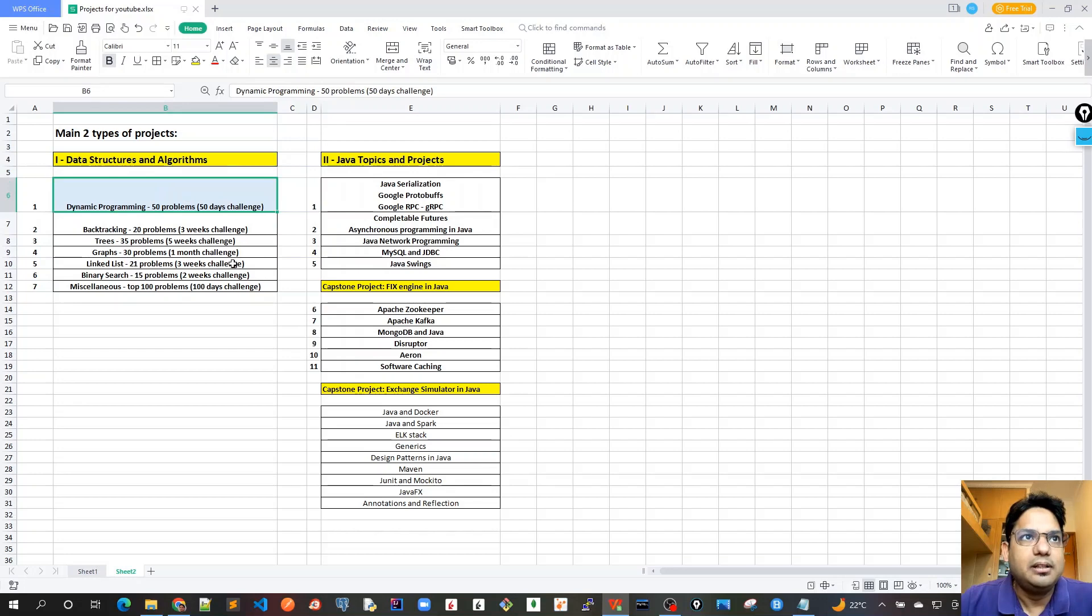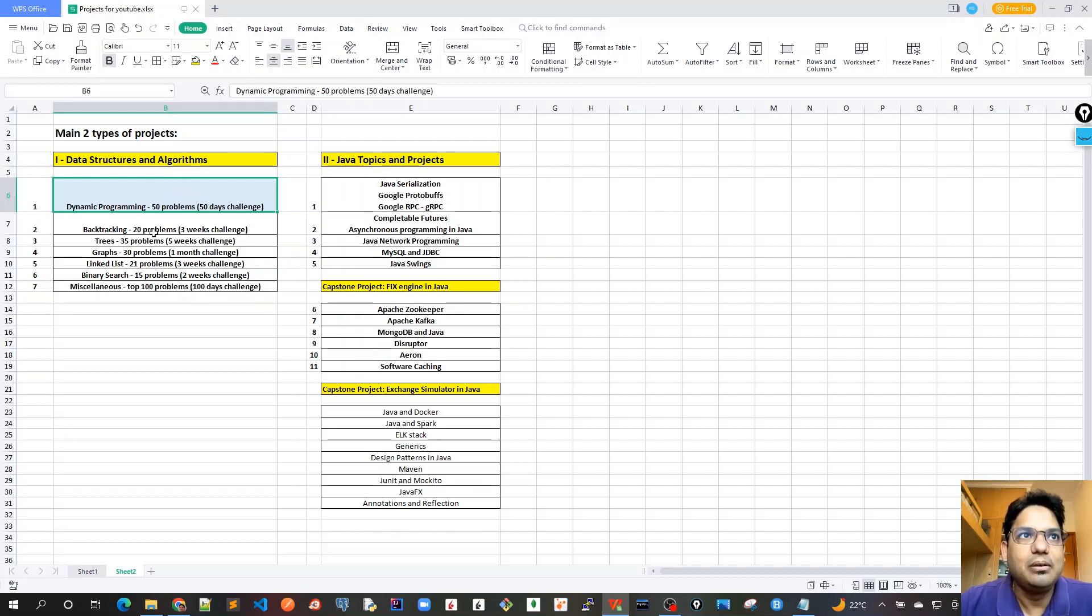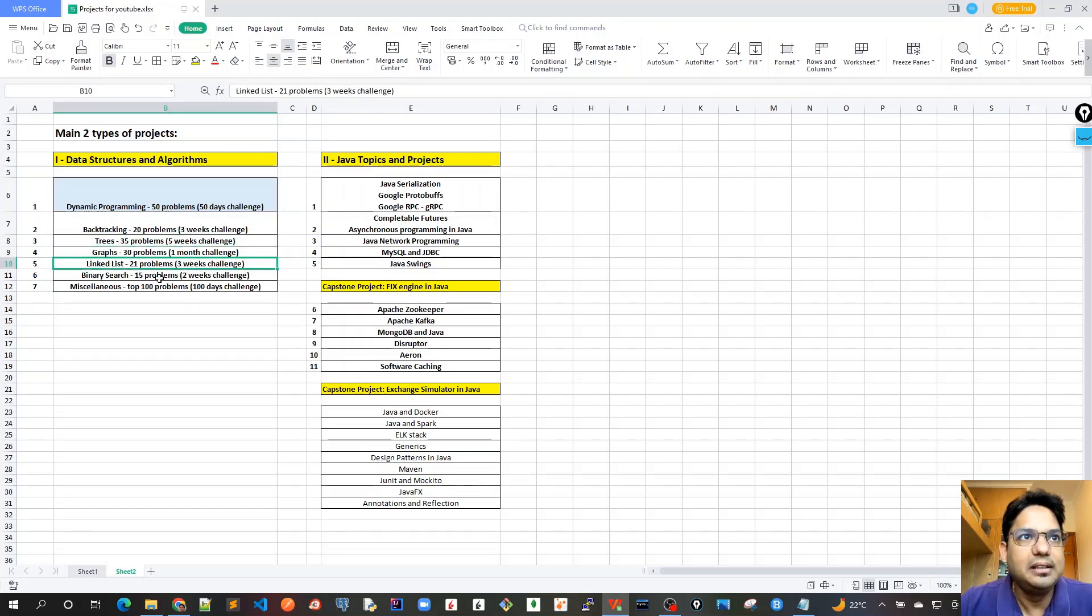I've already started the dynamic programming problems, the top 50 problems, and I'm in the middle of it. One type of projects would be just for data structures and algorithms. I'll start with dynamic programming and then I have plans for backtracking 20 problems, trees 35 problems, graphs, linked list, binary search, miscellaneous top 100 problems.